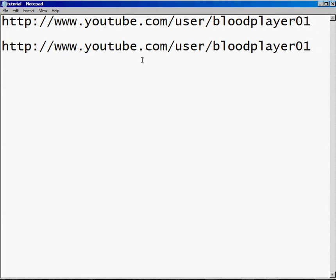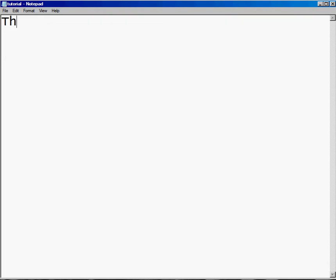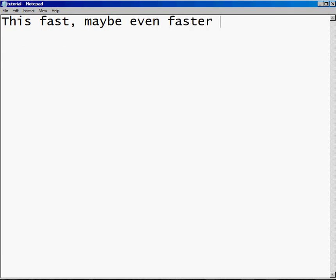So once you practice and practice and practice, you'll type like maybe even faster than that.